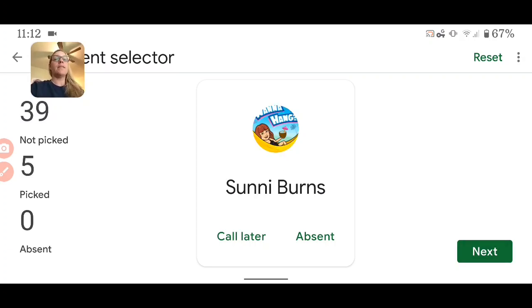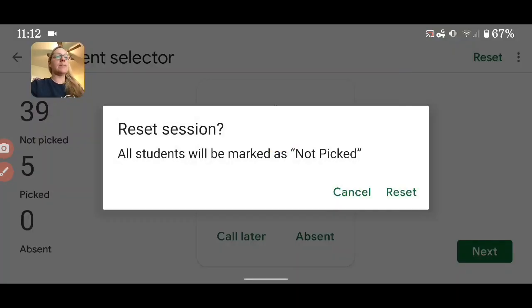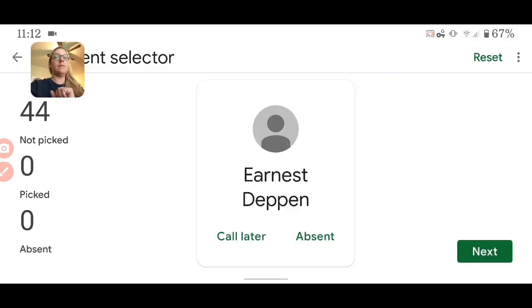I've now picked five students and it's taken them out of the list. I can reset to put everybody back in the pile.